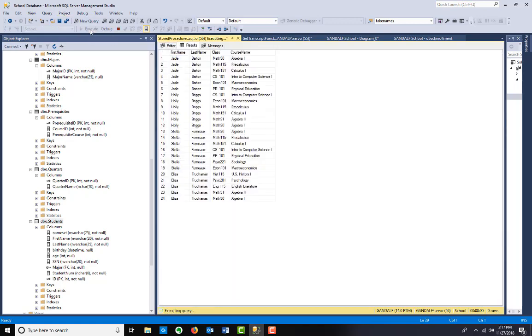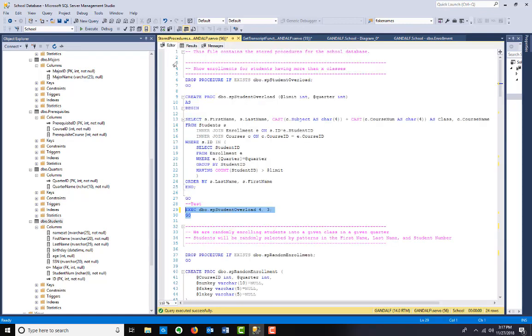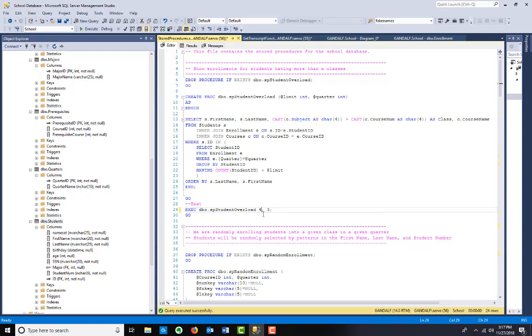I don't need to run this because the stored procedure is already in there. So we'll just test it. It's saying these students - I'm actually, what did I run it with? Quarter number three, limit is four. Having more than four classes in quarter number three.